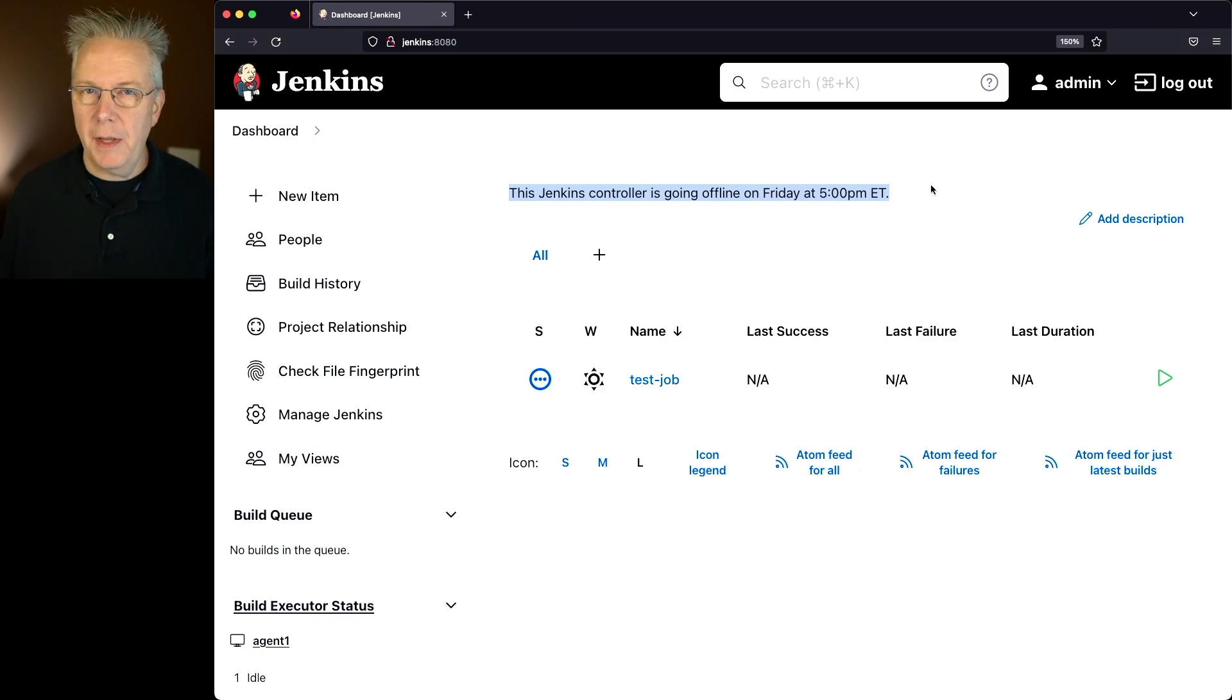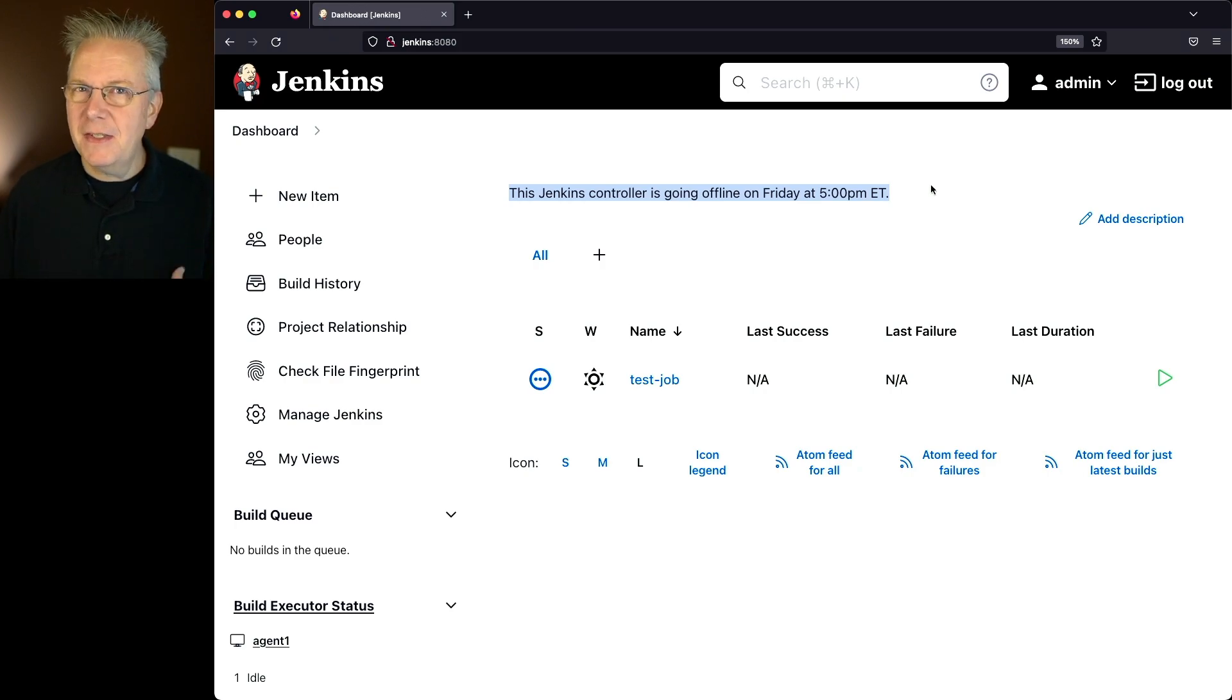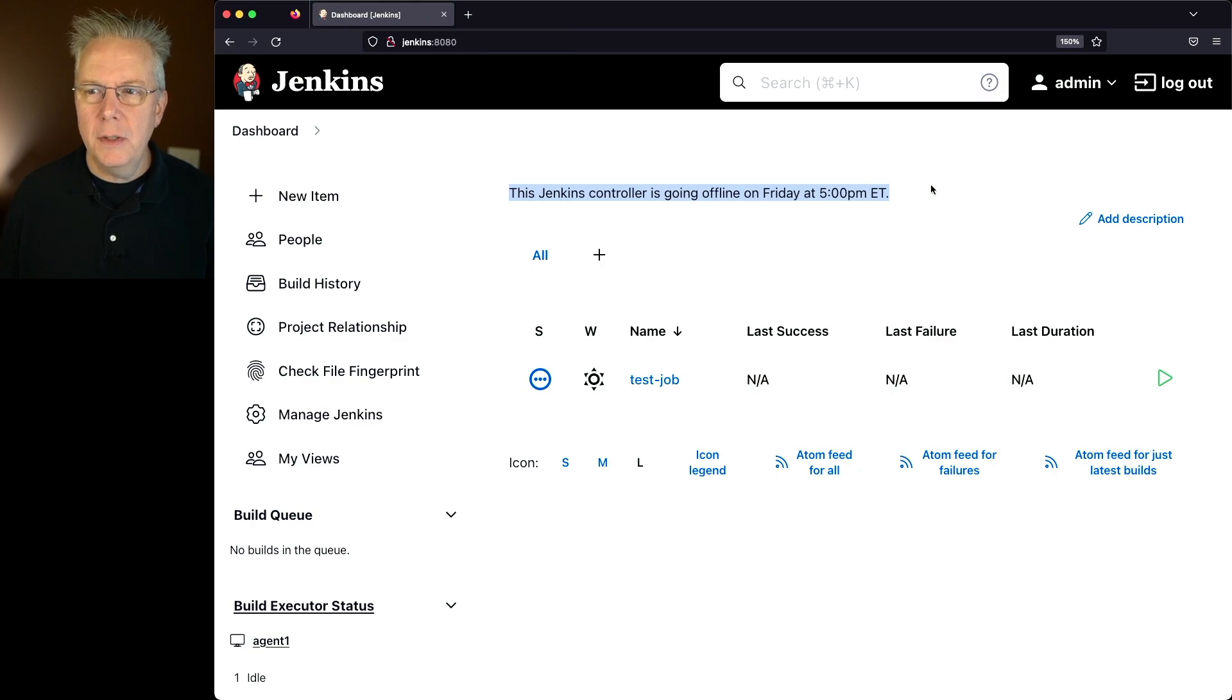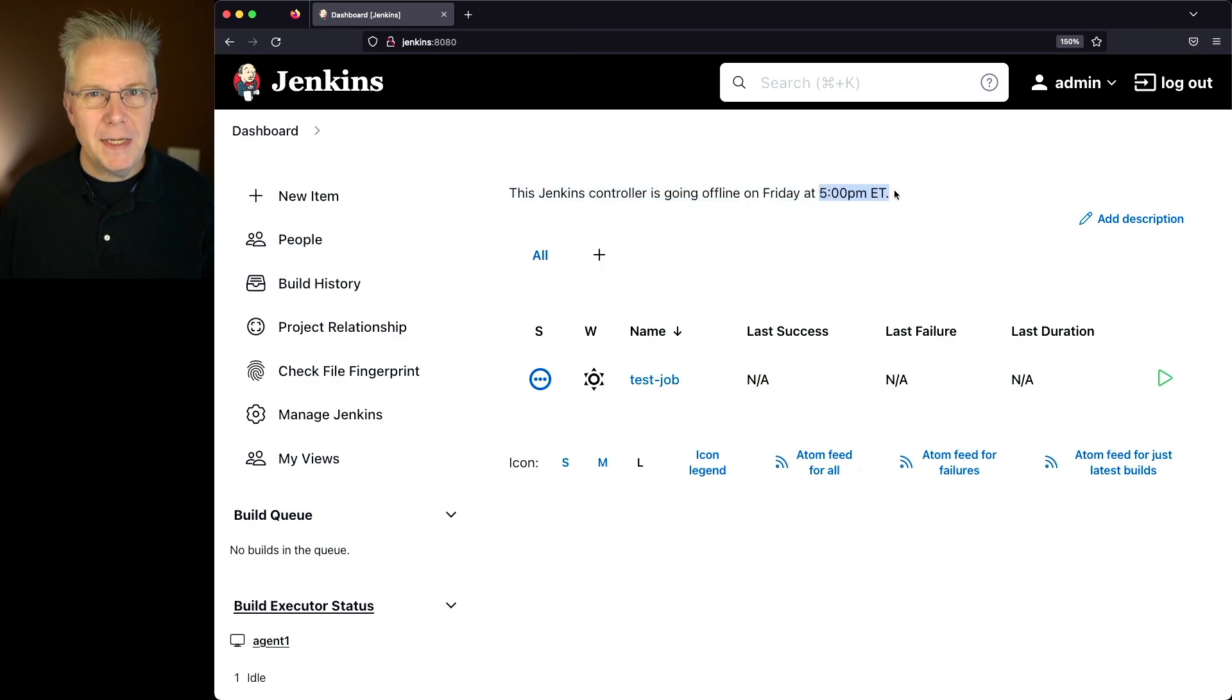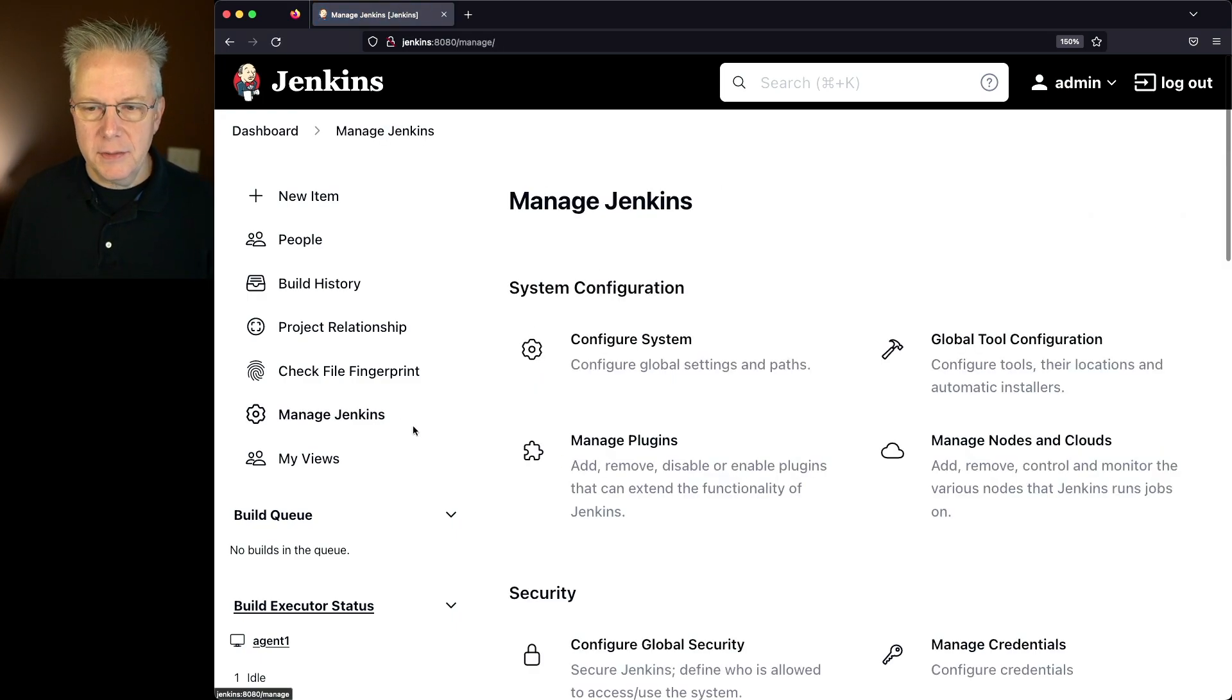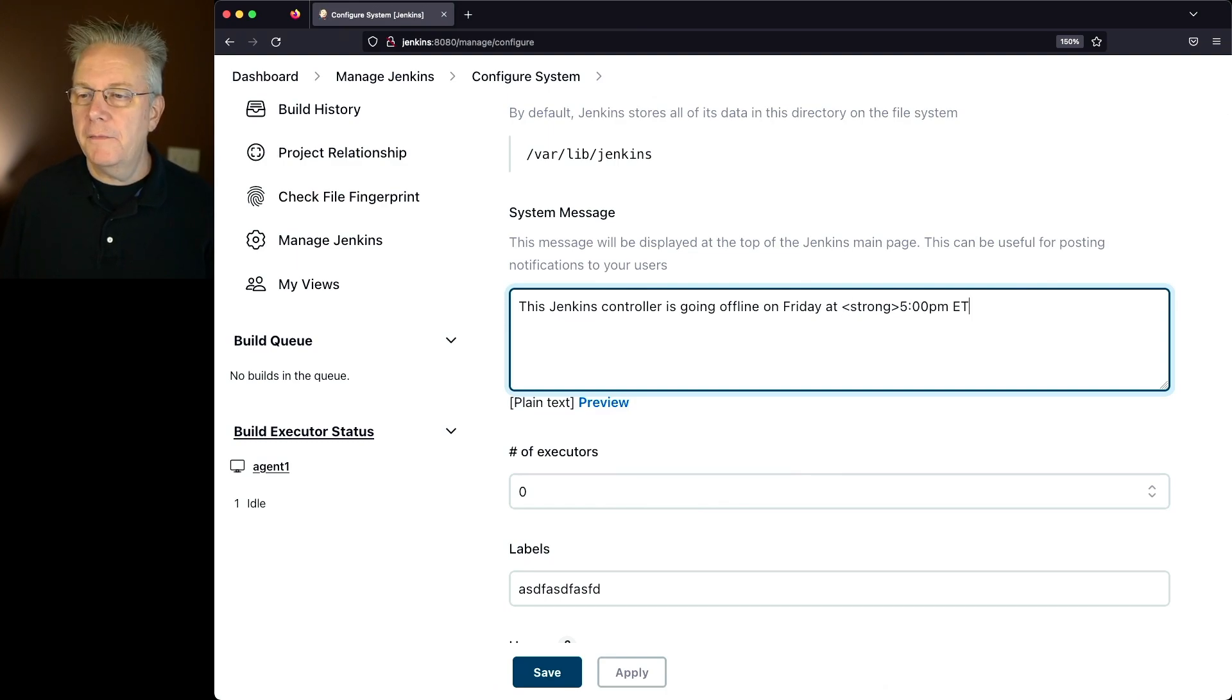This Jenkins controller is going offline. But if you're looking at this, it sort of blends into the background. It doesn't really stand out. But taking a look at this message, what I would like to do is I'd like to bold my 5 p.m. ET section. So let's go ahead and go back into Manage Jenkins, Configure System, and let's put a strong tag around our 5 p.m.